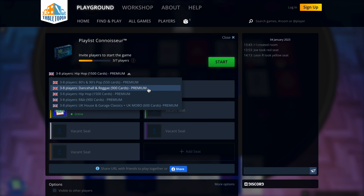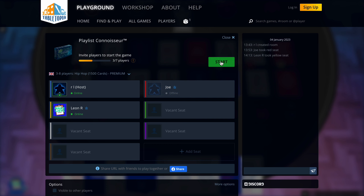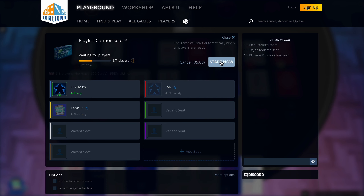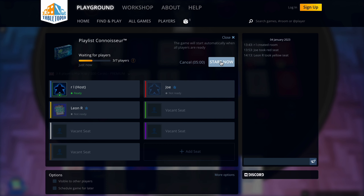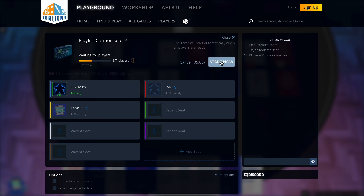There are various game tables from which to choose. If you click here, you will see the options, which include popular music genres such as hip-hop and R&B, 80s and 90s pop, and reggae and dance hall. Choose the table you want to play as a group. The host can now start the game by clicking the start button.